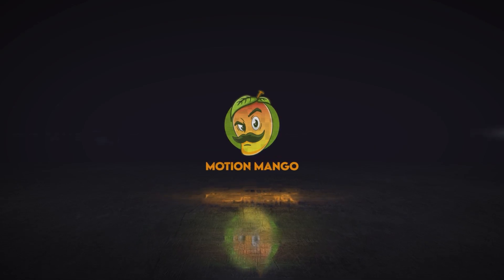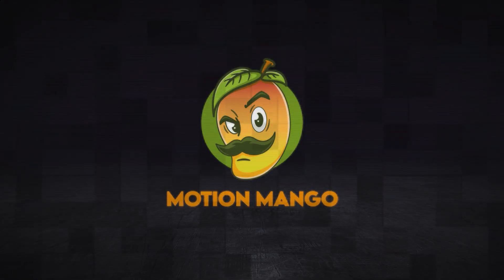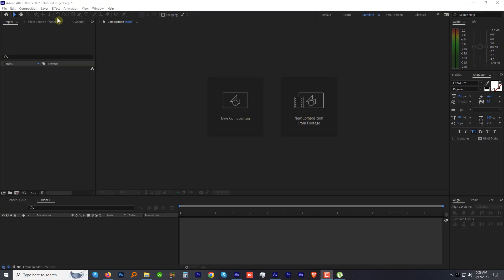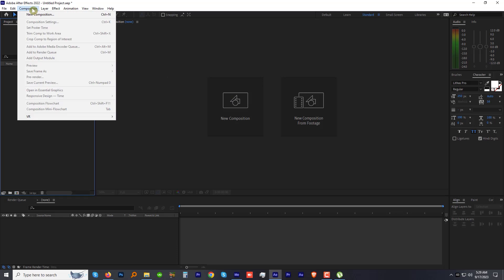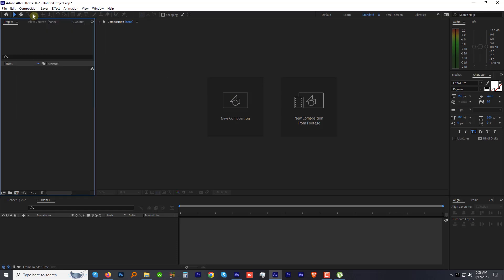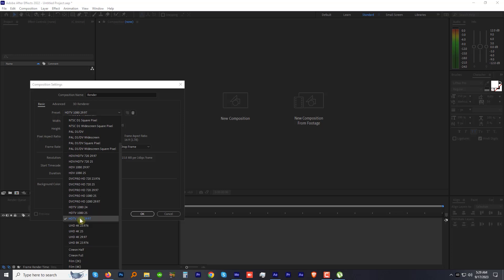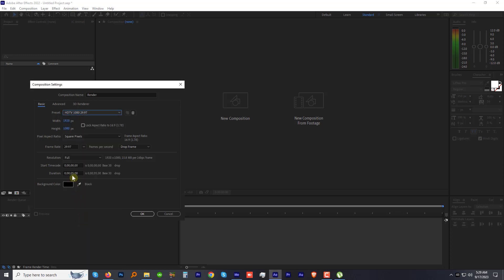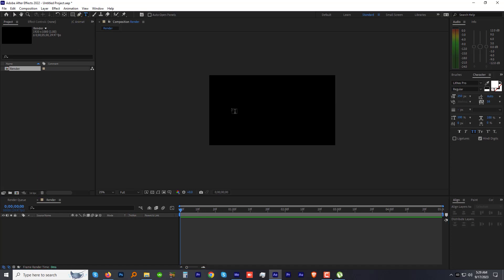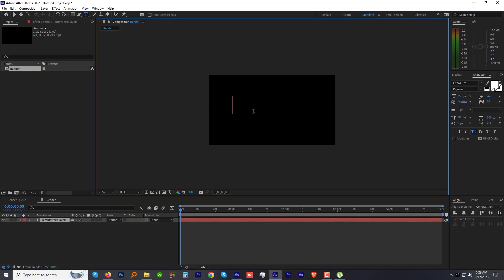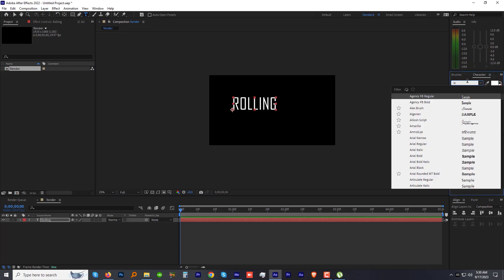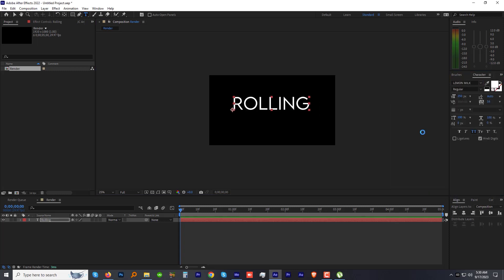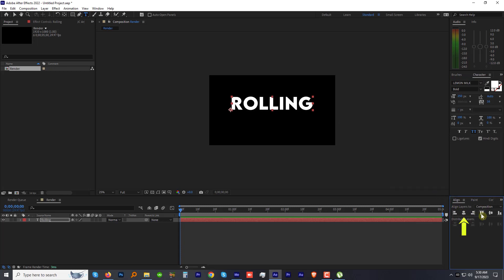Create any composition, name it Render. I am going with HDTV 1080 preset. I'll make the duration five seconds, hit OK. Select the text tool and type your text. I am using a very beautiful font, Lemon Milk, with bold weight.